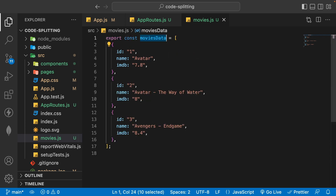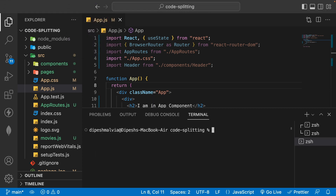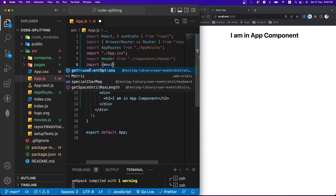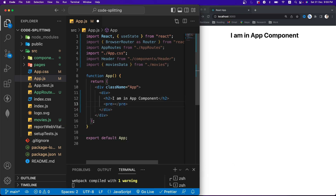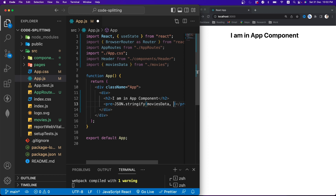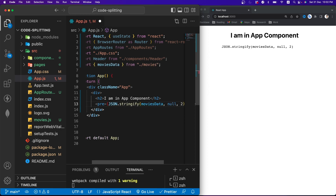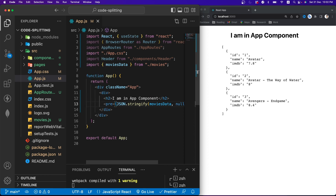Let's run the application. I'll open the terminal and run npm start. Once the app starts on localhost 3000, we'll import the movies data into the app component. Since it's a named export, I'll import movies data from movies, then display it using a pre-tag with JSON.stringify, passing null and 2 as spacing. Once saved, the data loads on the page.